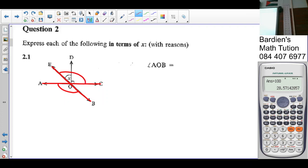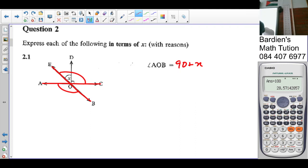Vertically opposite angles are equal. So angle AOB equals 90 plus X. Vertically opposite angles are equal.